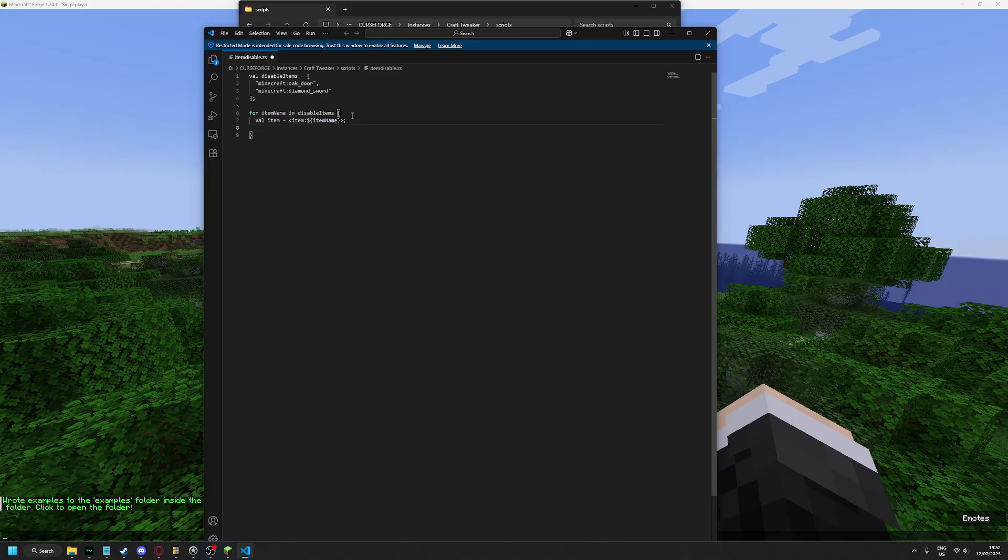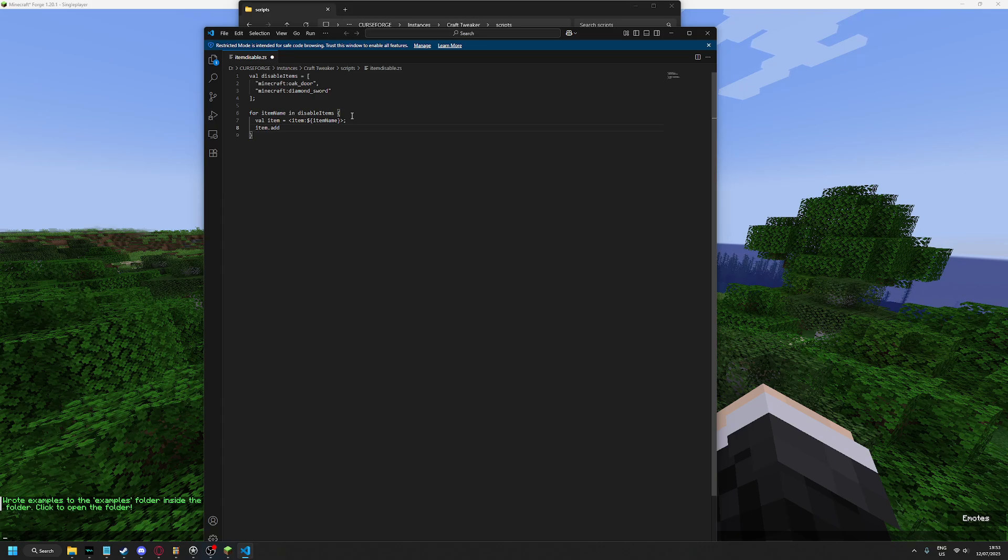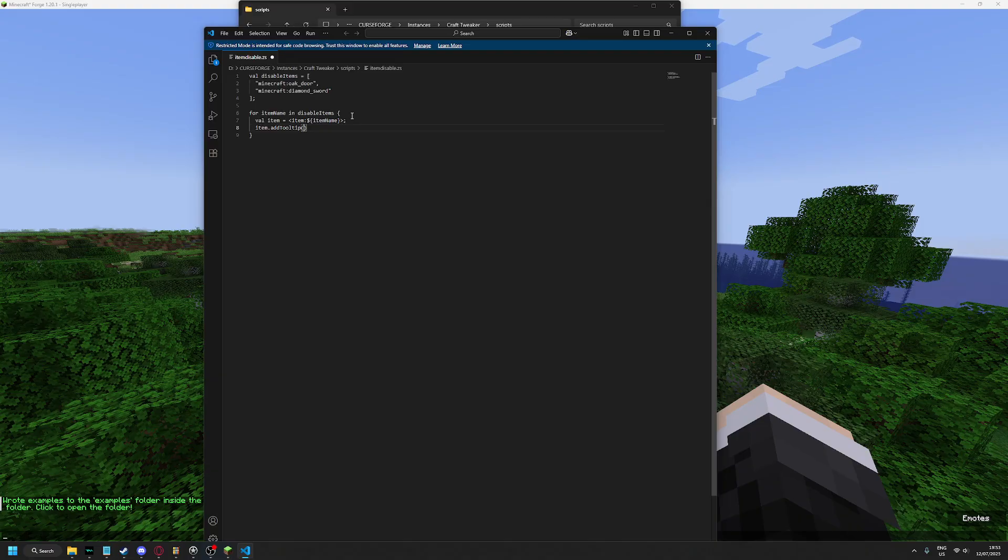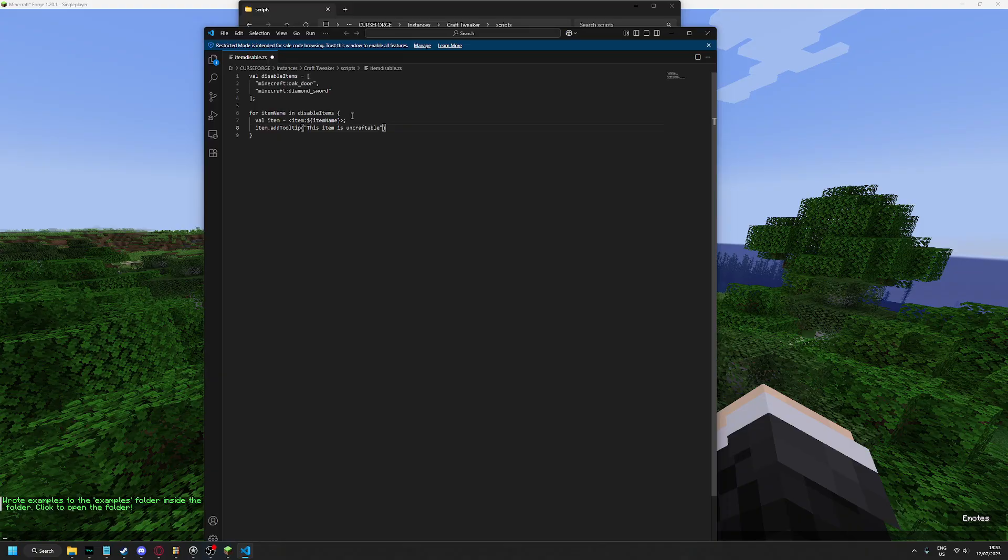I'm going to add a tooltip to this so that anyone who was looking for the recipe knows it's disabled. All right, tooltip.